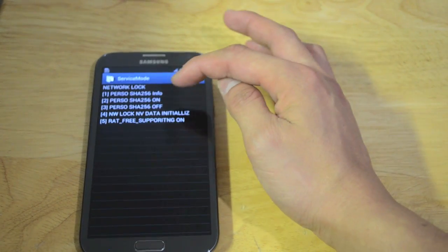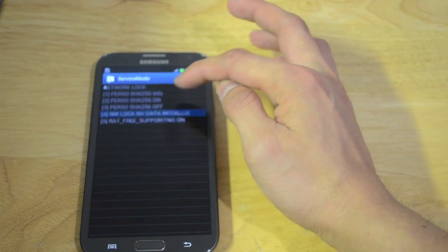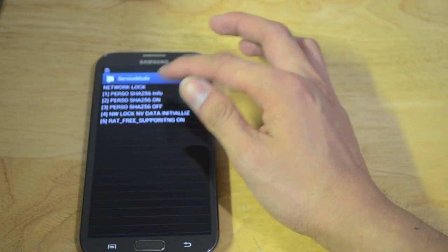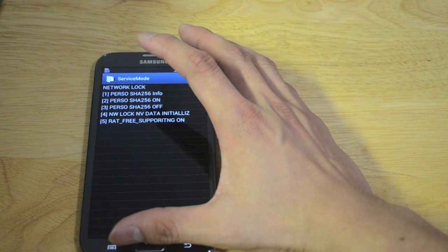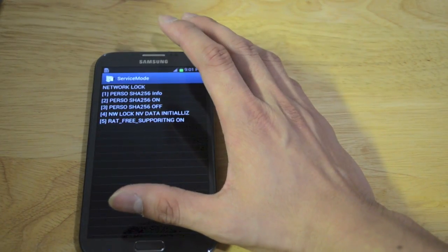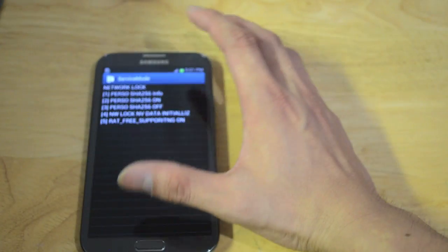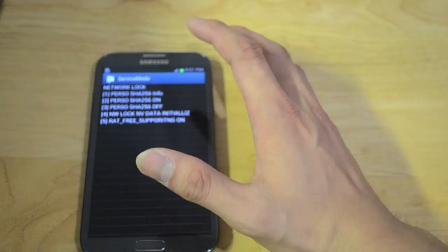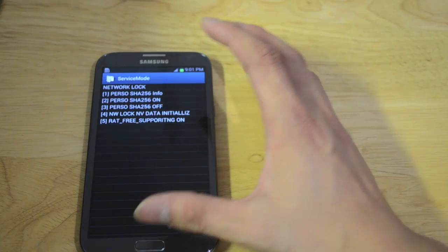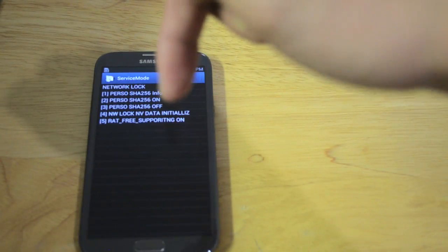For those who are missing option 4, you have to downgrade the Samsung Galaxy Note 2 from version 4.1.2 to 4.1.1. I have another video showing how to downgrade it and unlock the Galaxy Note 2 — the link is in the description below.